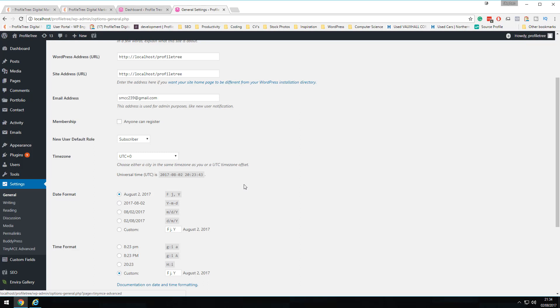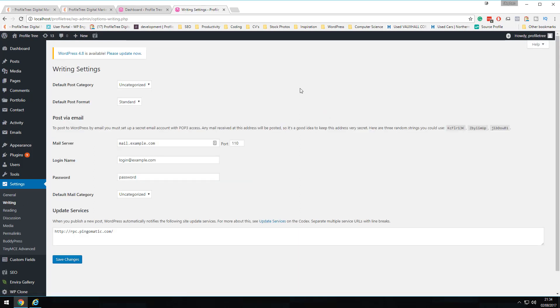Moving on to Writing settings — this is mainly about how emails are read by WordPress. This is an area many people neglect. Because there are plugins like Mailchimp available, we've left ours at default. The post-by-email category isn't heavily used; we prefer custom contact forms. However, if you wish, you can set up a mail server with a login name and password to access various email-based features.